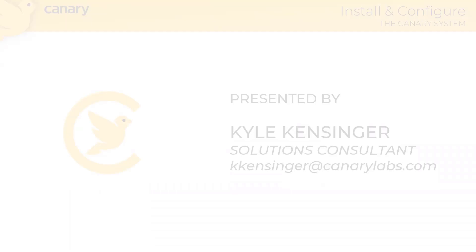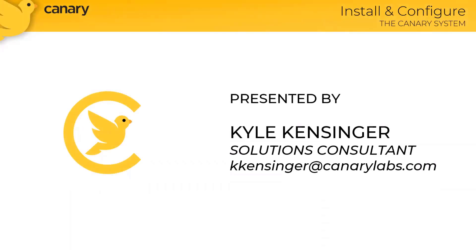Hello and welcome to our webinar, How to Install and Configure the Canary System. My name is Kyle Kensinger. I'm a solutions consultant with Canary and I will lead you through the presentation today.